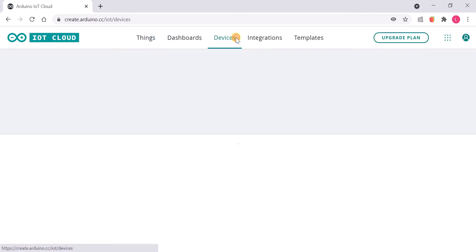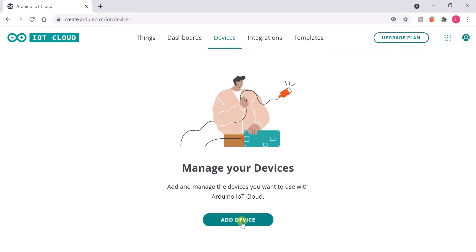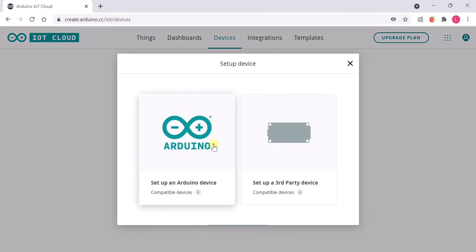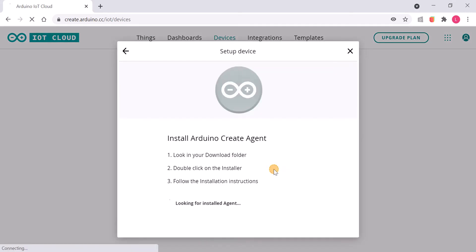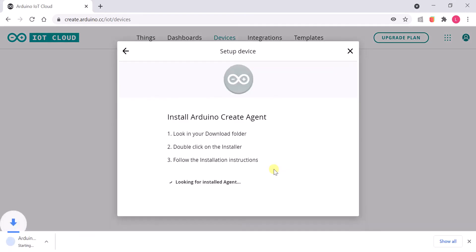Under devices, click Add a device. Select the Arduino board and download and install the Arduino Create Agent.